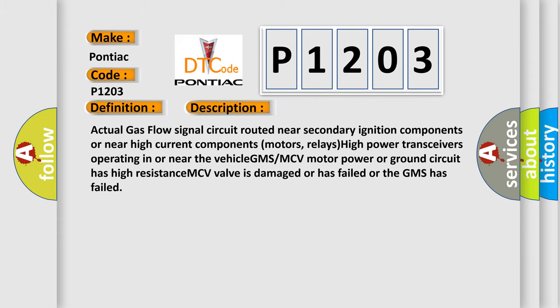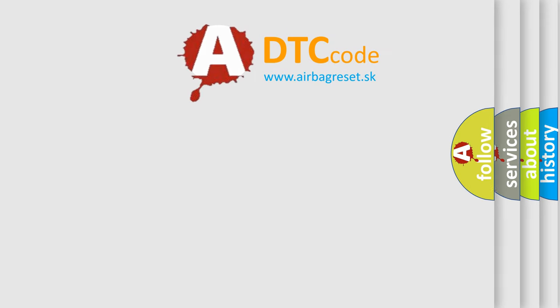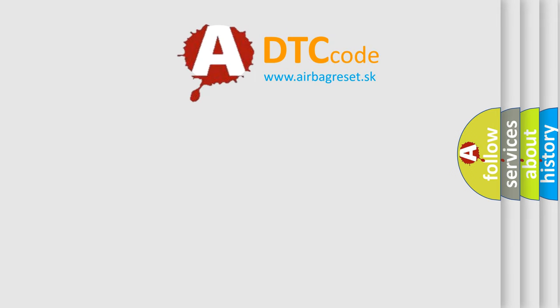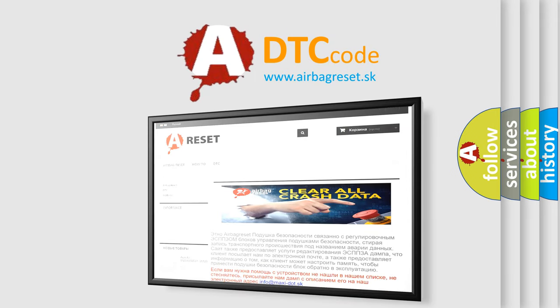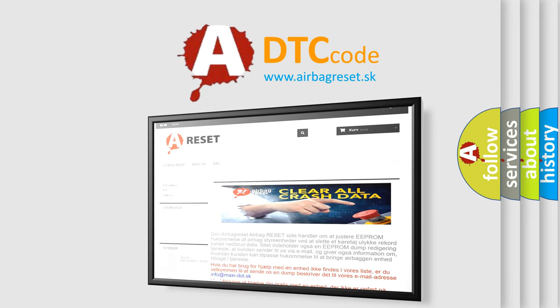The airbag reset website aims to provide information in 52 languages. Thank you for your attention and stay tuned for the next video.